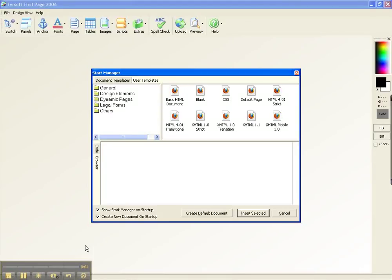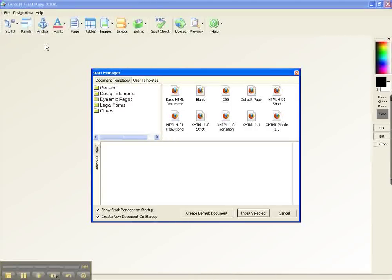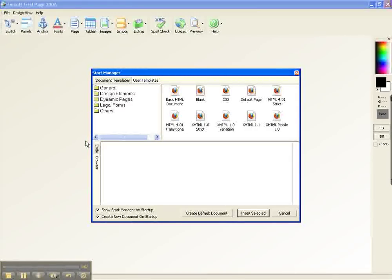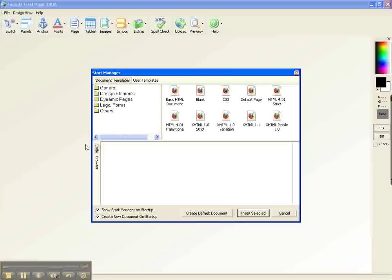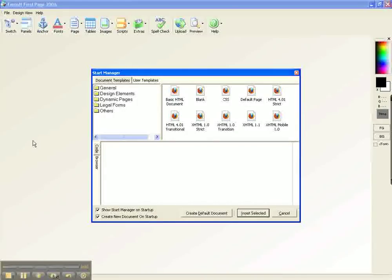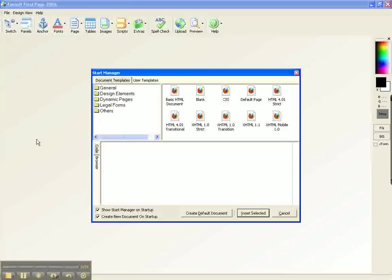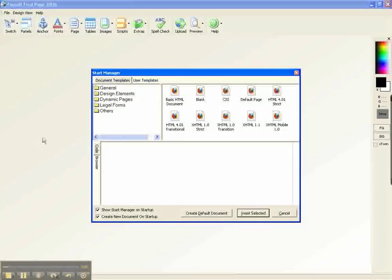Hello and welcome to this review of the Ebersoft First Page 2006. Now I've already clicked my icon and I'm going to be going over how to do a WYSIWYG page with this editor. Since I'm trying out this editor, you're going to kind of be learning with me as I go through this.